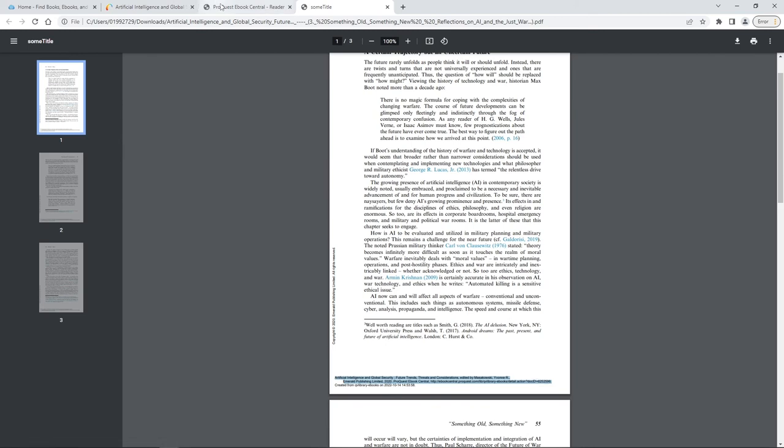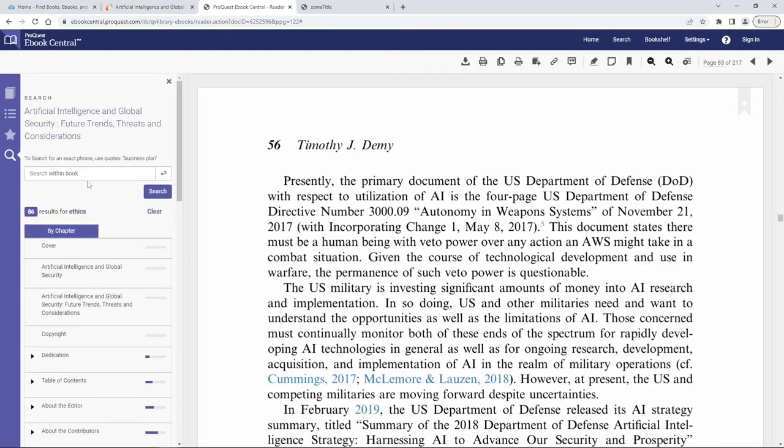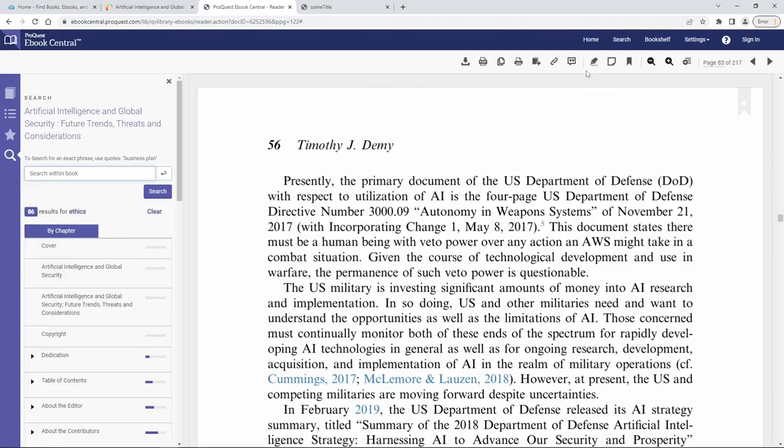All of these things that I've showed you including the search within box up here and all of the download and the citation options are going to be available in any of our ebook databases. If you have any questions about ebooks or finding ebooks or any of our other sources within the library please feel free to contact the QVCC library and we'll be more than happy to help you. Have a great day.